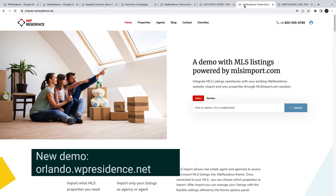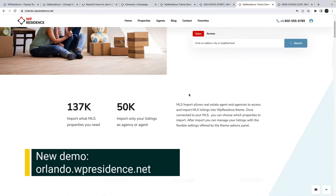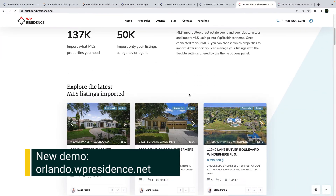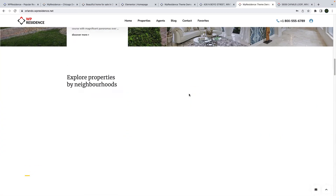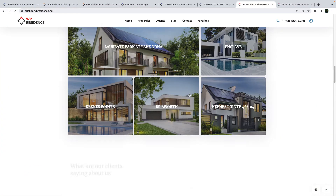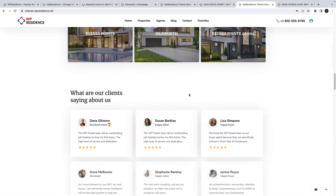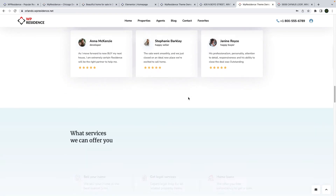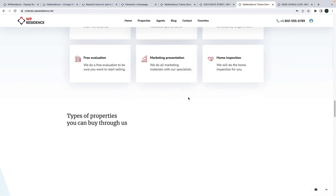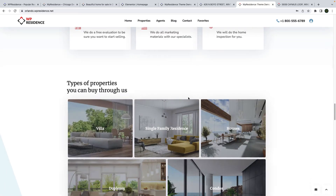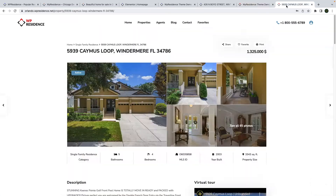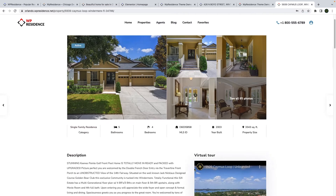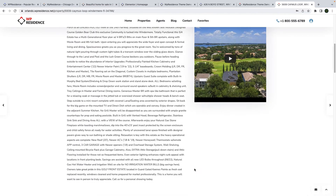The second demo is orlando.vpresidence.net. This demo is also created with Elementor and vPresidence Elementor widgets like search form builder, properties list, agents grid, and so on. We added a custom property template design as well for this demo.